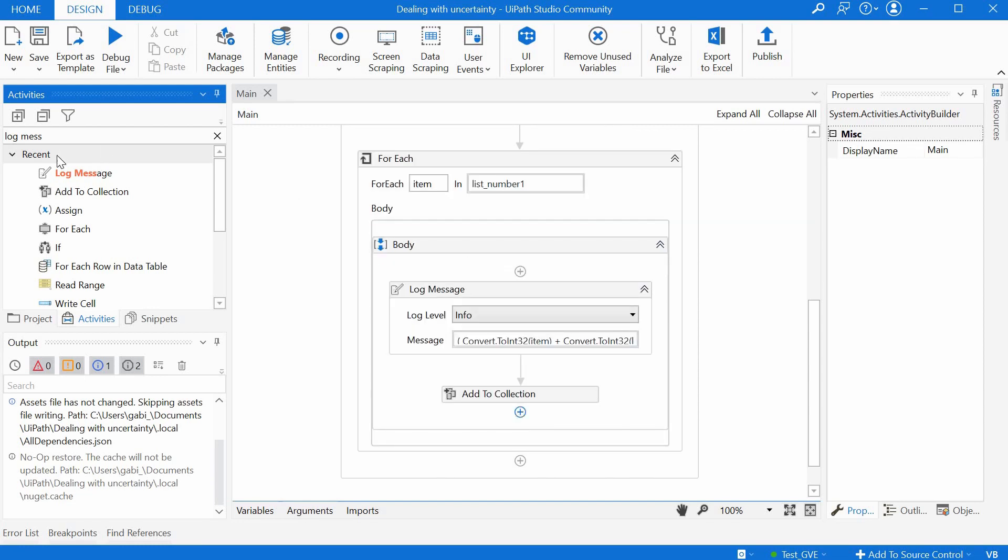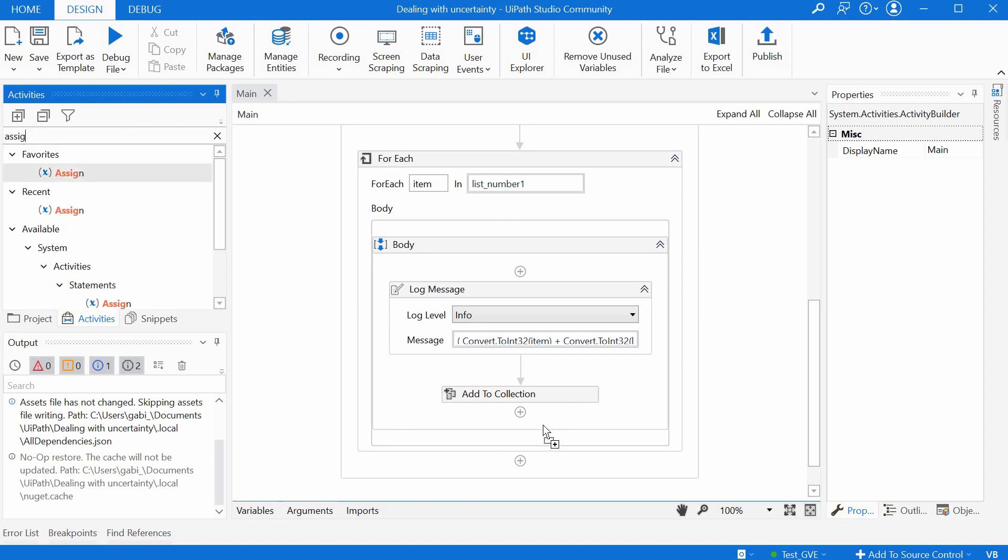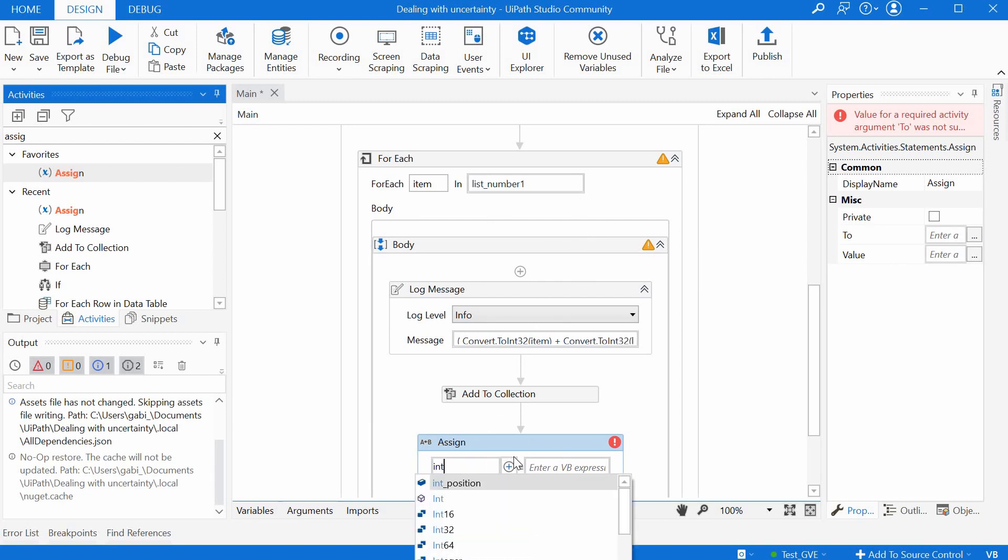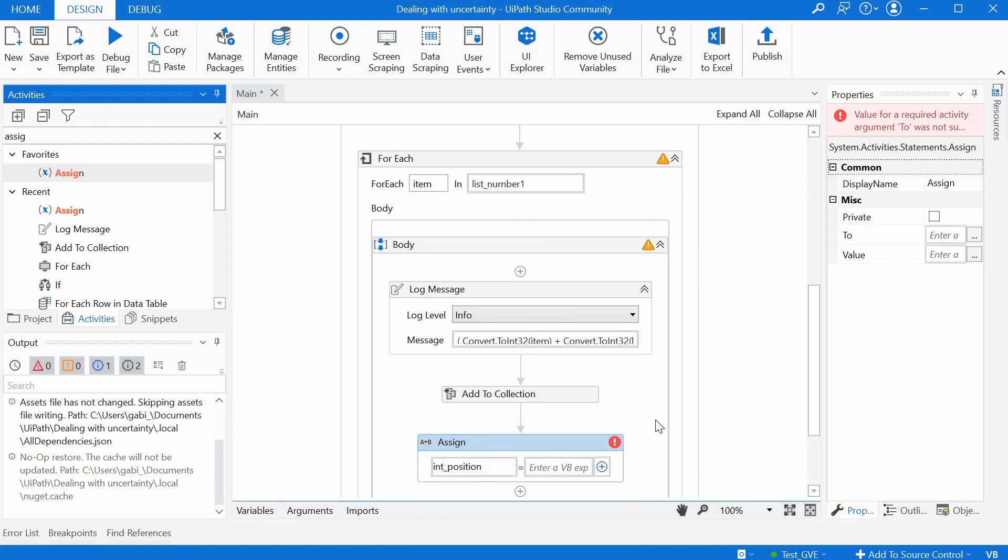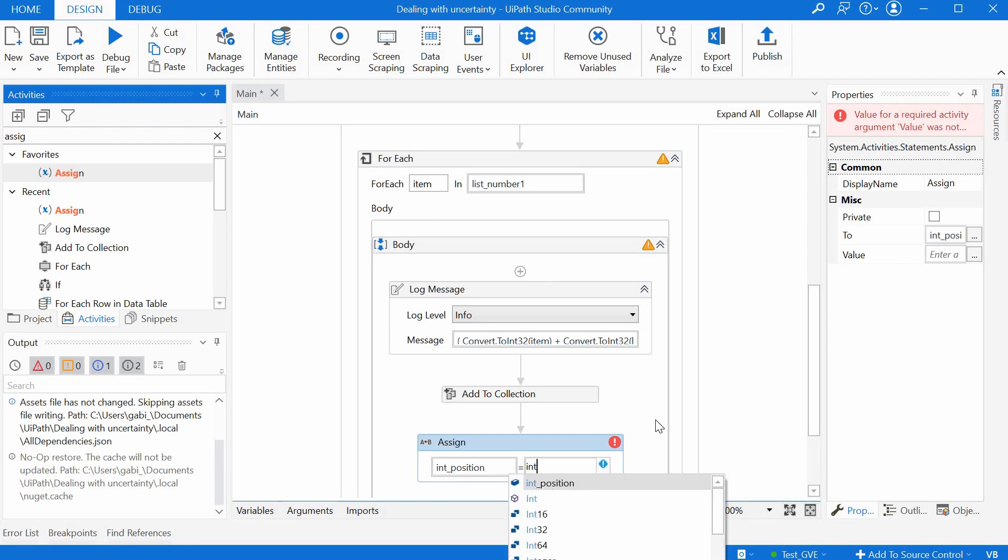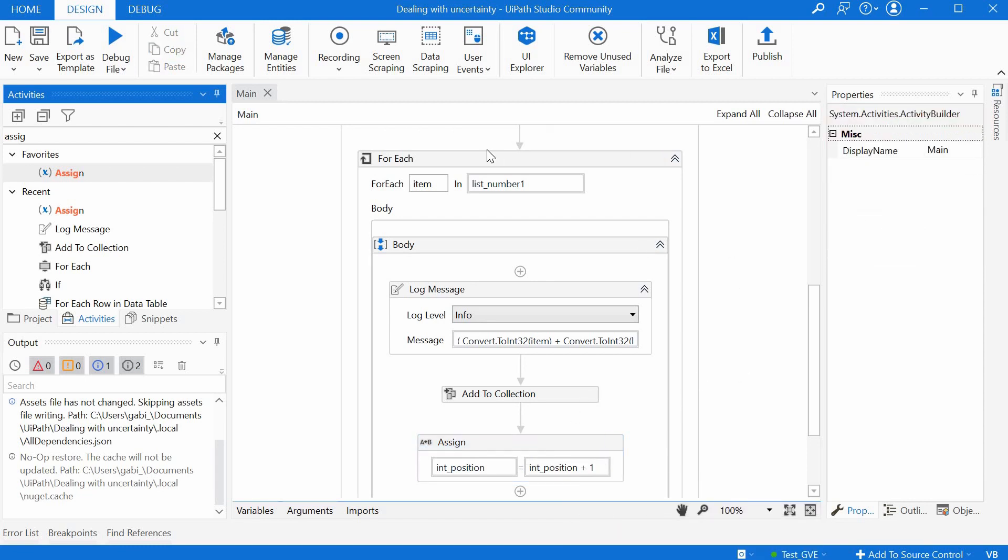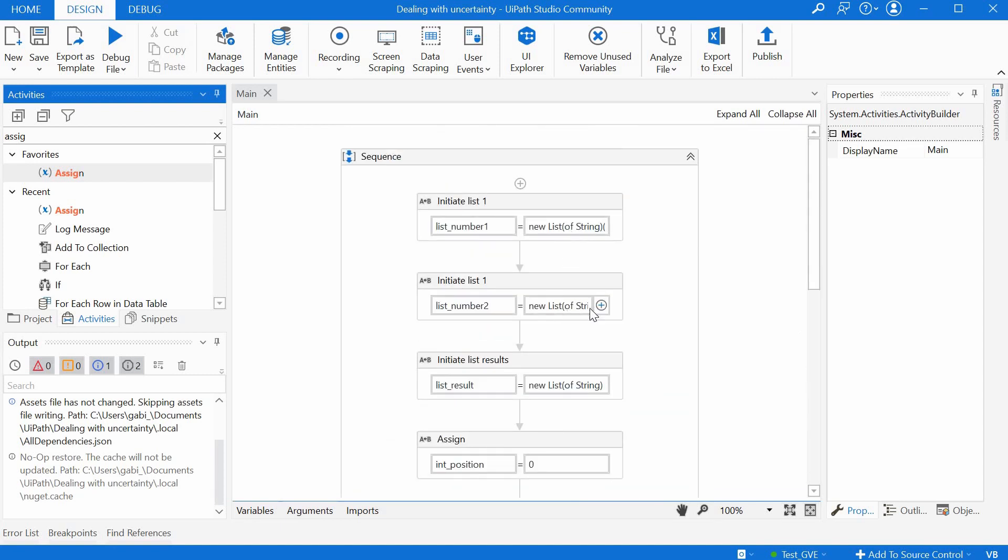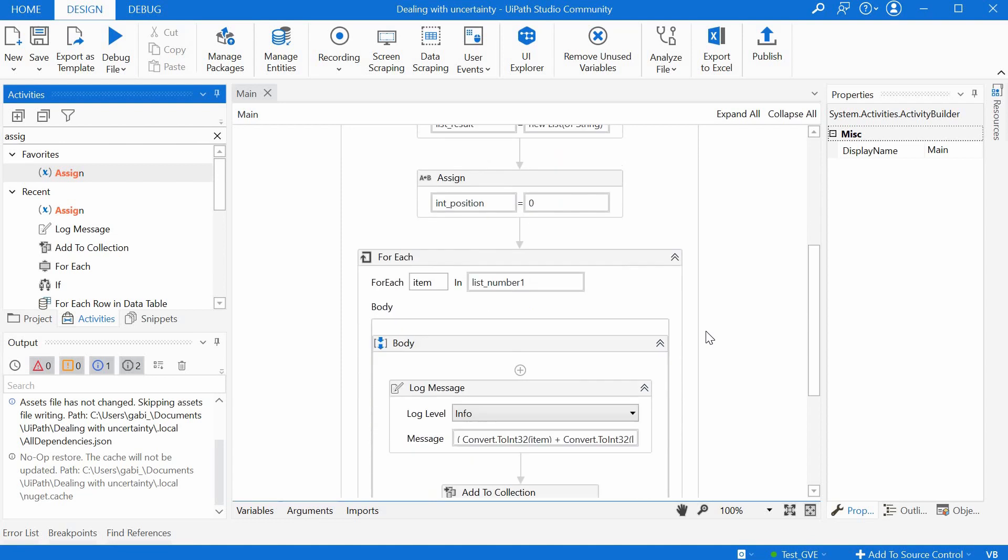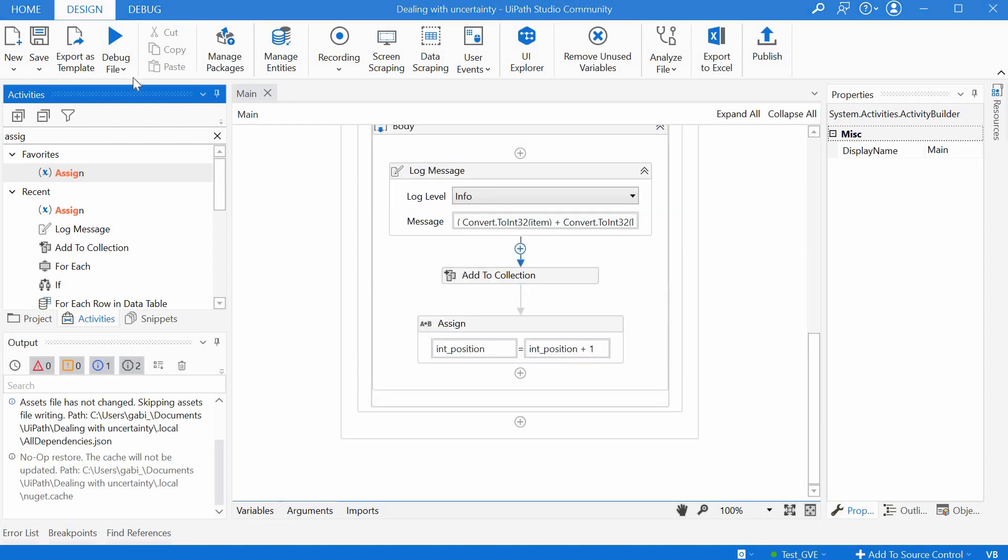All right and because we're using this position we have to increment it at the end so we will have another sign. So here inside the for inside the body of the for each we would say int position will be int position plus one so the next time it goes in this loop it will increase the position and we will take then the next item in list number two as we go to the second item in list number one and so on and you will parse the lists together. Okay so let's run the code let's see what will happen when we run.